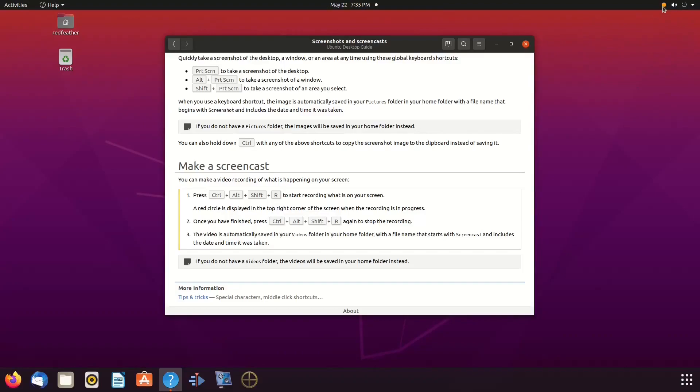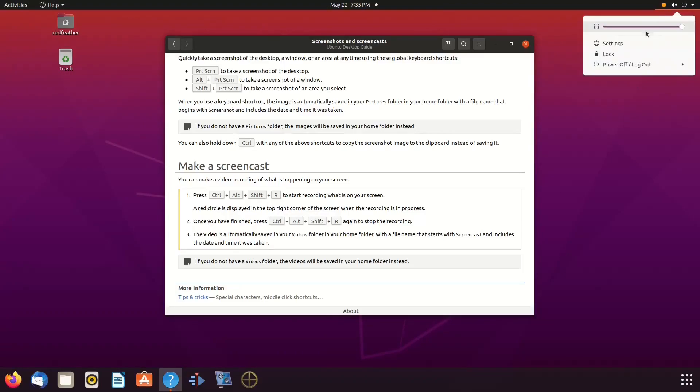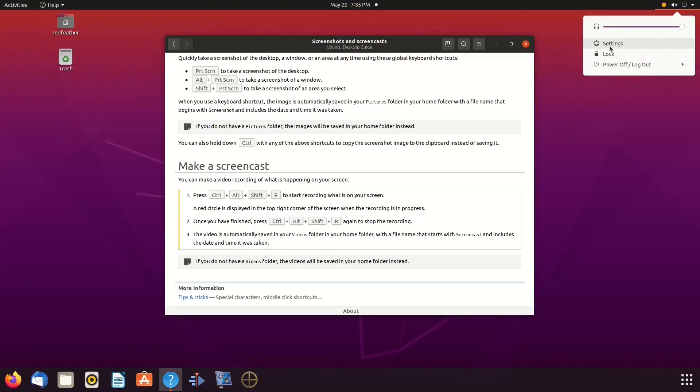If everything is functioning properly, after pressing the hotkeys CTRL, Alt, Shift, and R, you should see a red dot in the upper right-hand corner of your screen indicating you are recording.